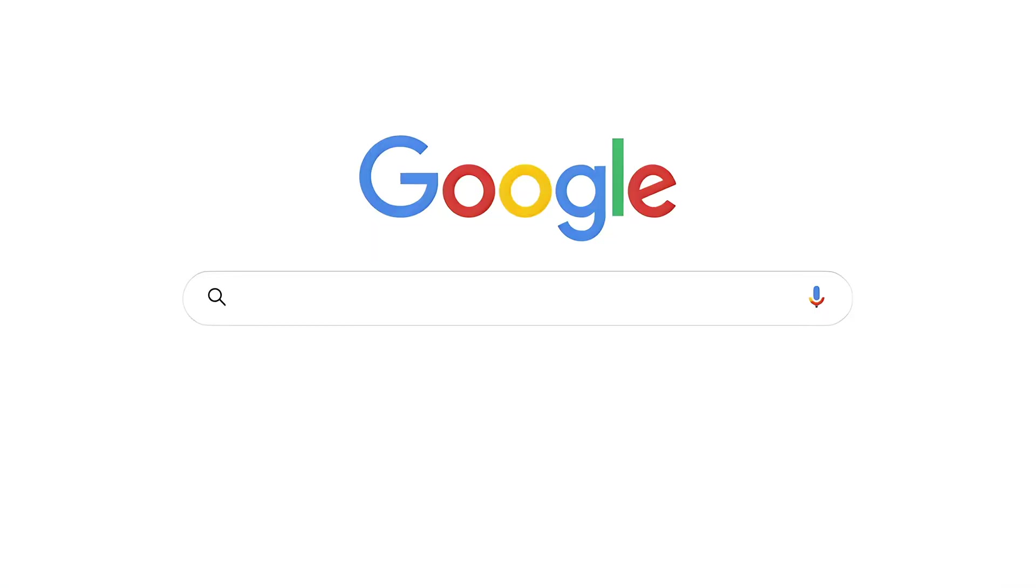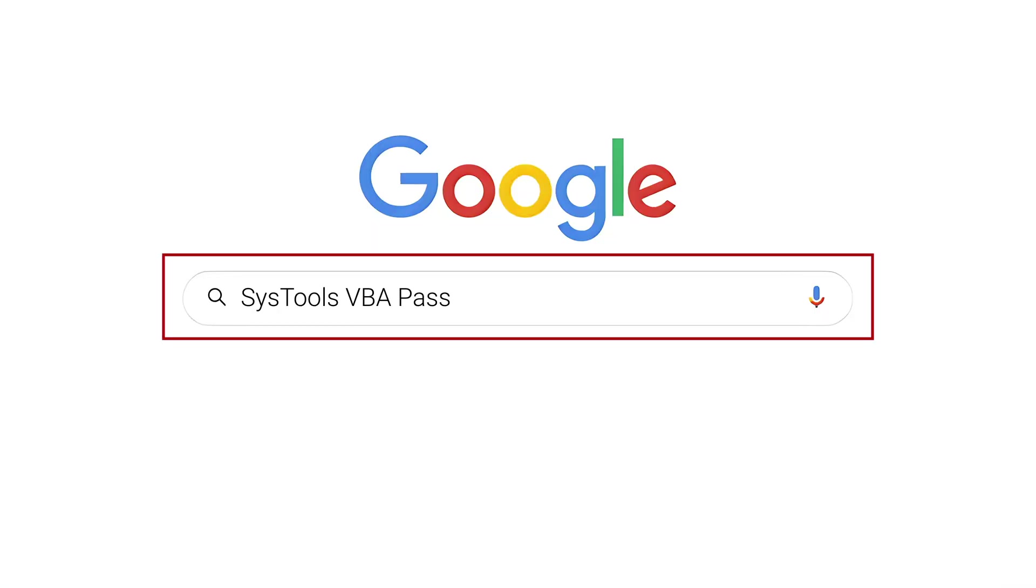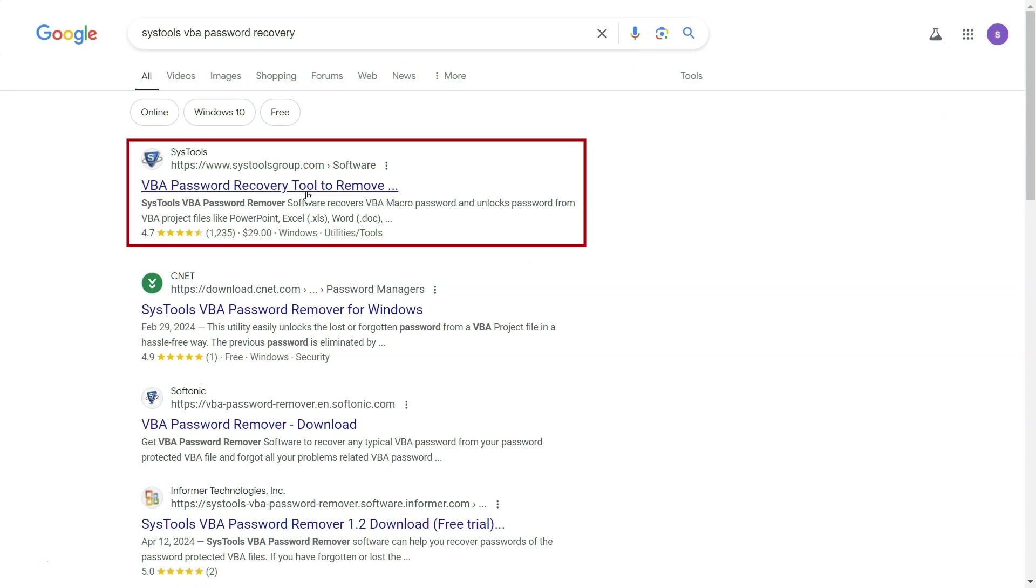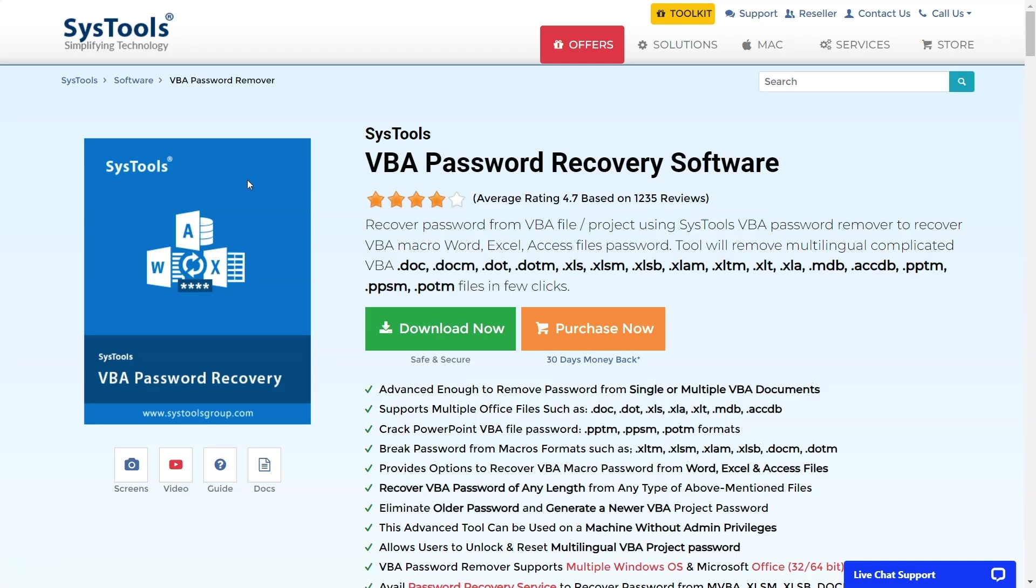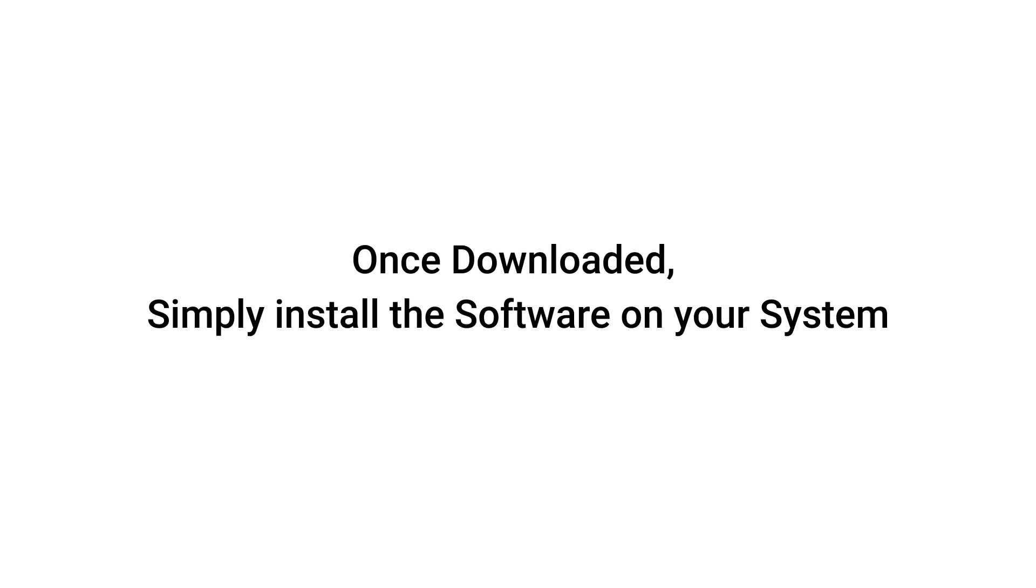To download the software, open Google and search for SysTools VBA Password Recovery Software. Now click on the first link. Then hit this download button. Once downloaded, simply install the software on your system.